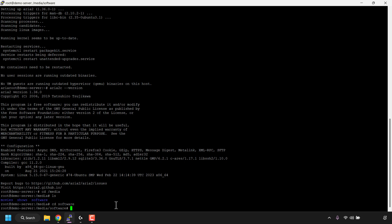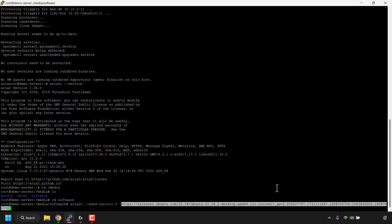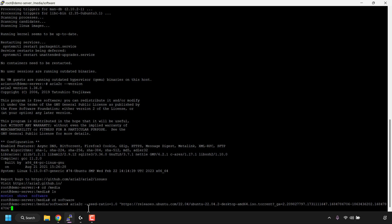Once you're in the directory where you want to download your torrent files, we can begin. The first command is as follows: aria2c --seed-ratio=1.0 followed by your .torrent file link address or magnet link in quotes. This aria2c command states that you'll be downloading the torrent but also seeding the equivalent data of what you download — so if you download one megabyte, you'll also seed back one megabyte. You're giving back as much as you are taking.